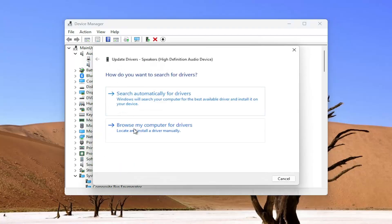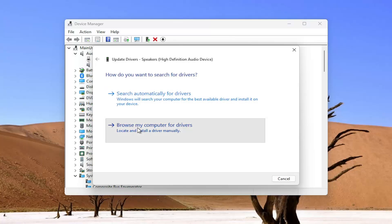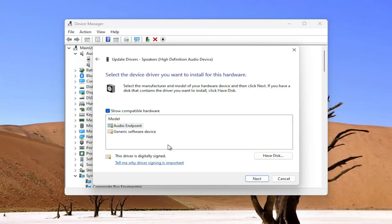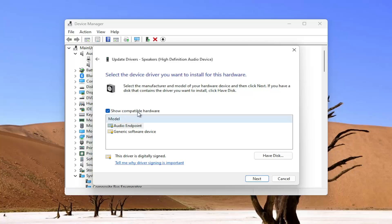Select browse my computer for drivers and then select line pick from a list of available drivers on my computer. You can select the manufacturer specific one unless you only use the generic one when you originally had the drivers.